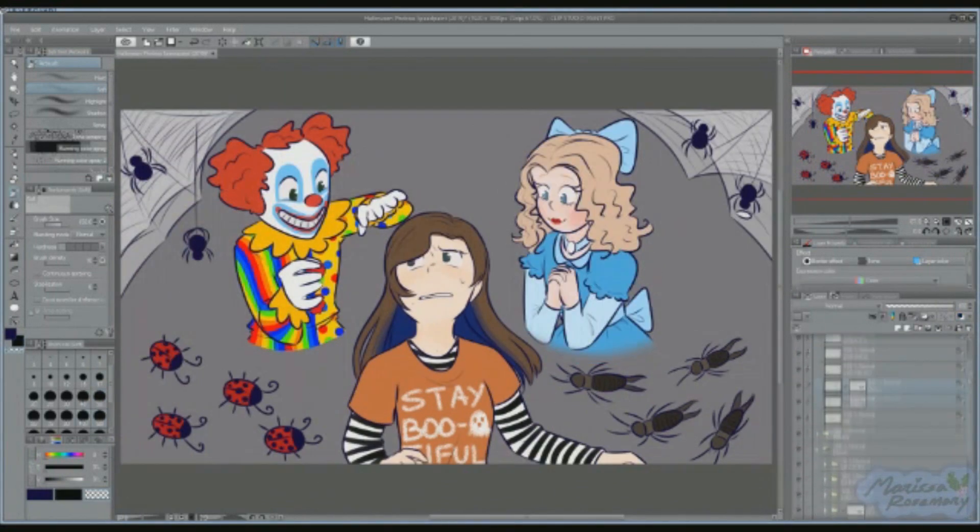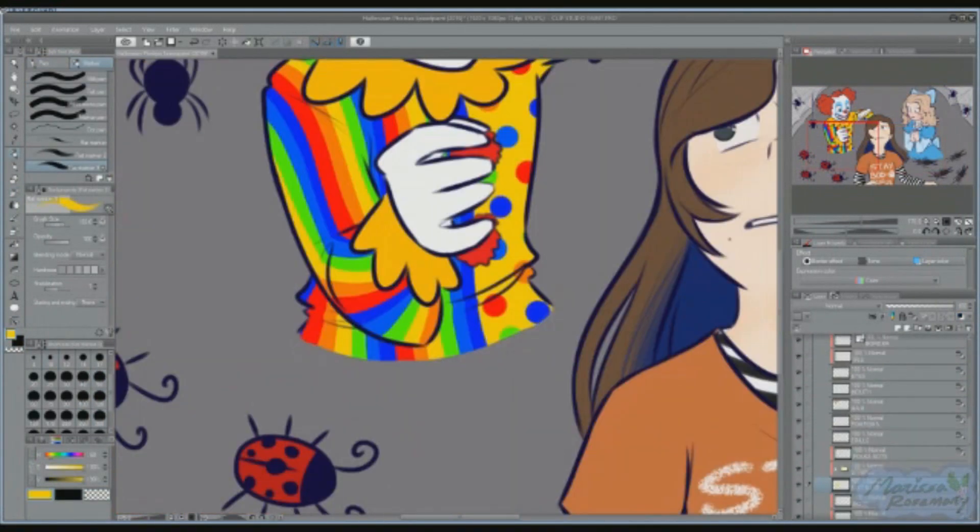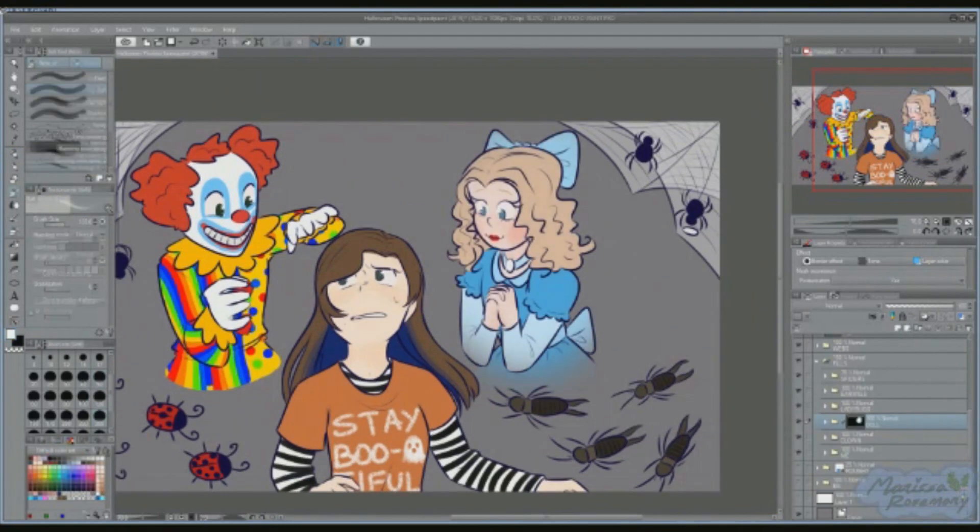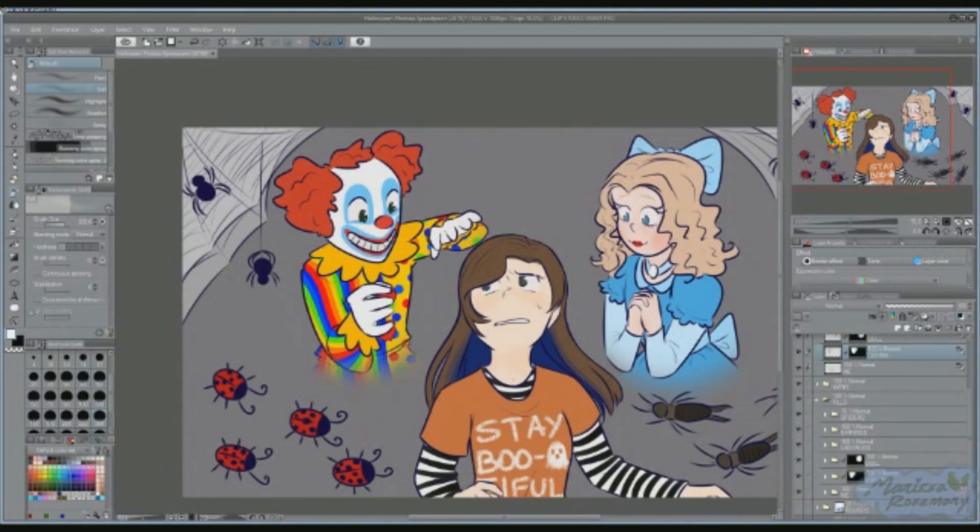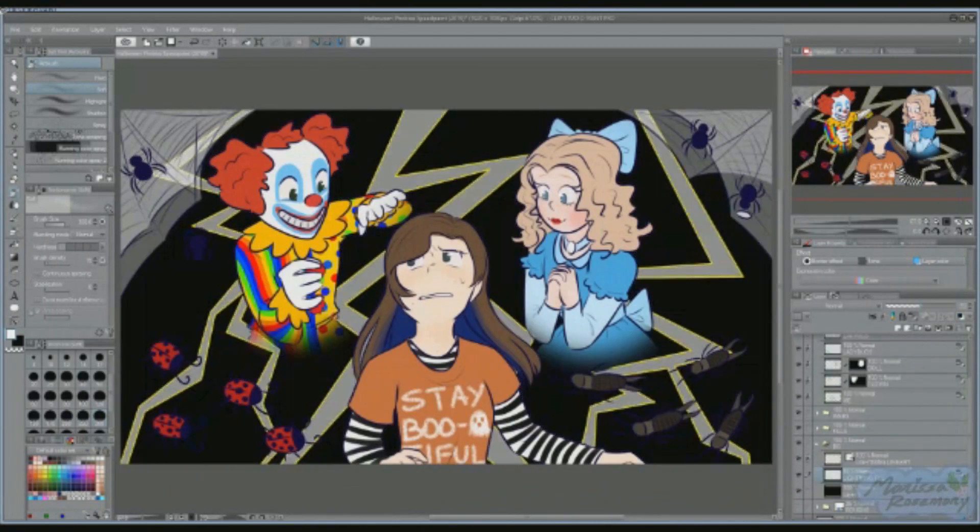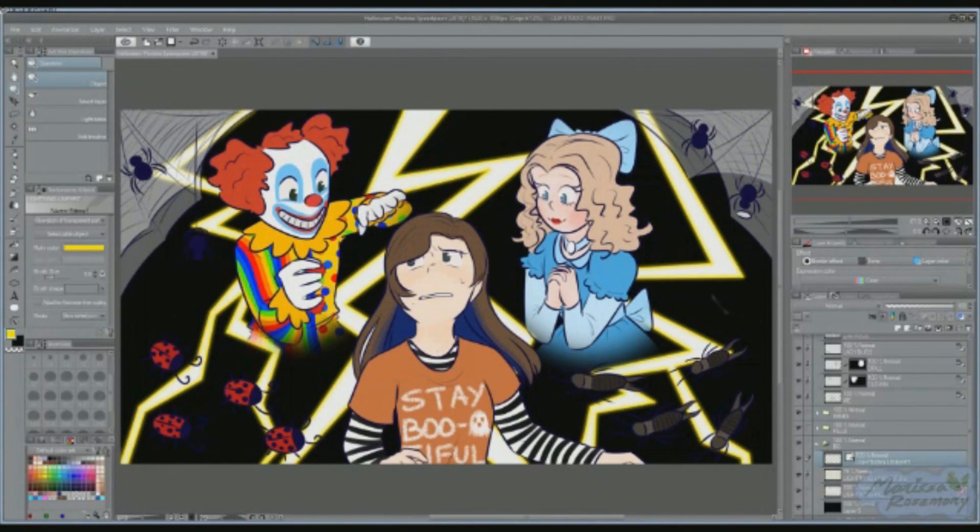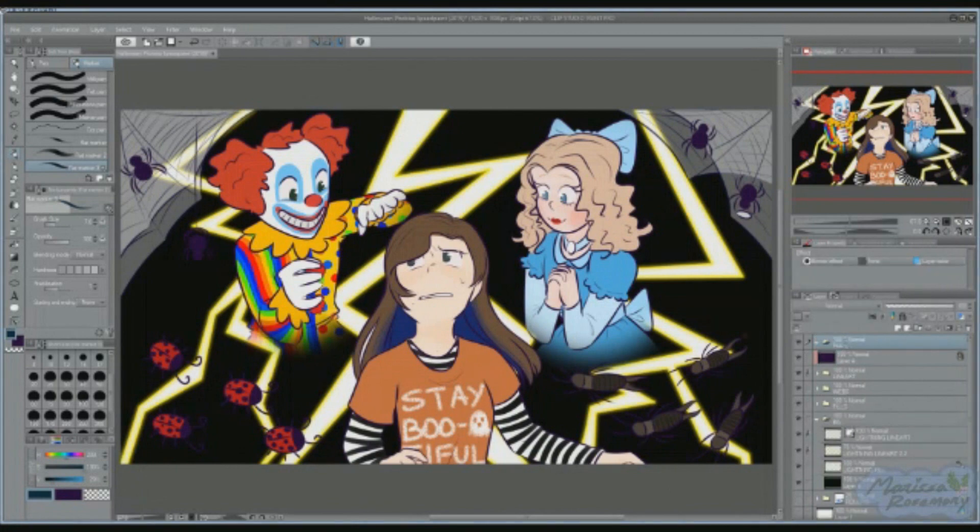Whenever there's a lightning or thunderstorm, I always end up doing whatever I can to try and distract myself, whether it be tuning out on the computer or crawling onto the couch with a blanket and a cuddle pillow to watch something.